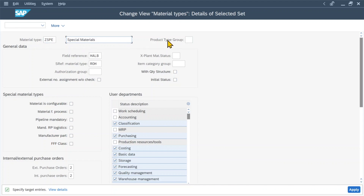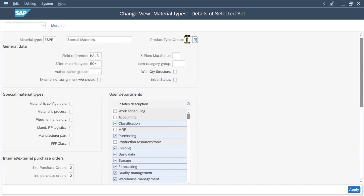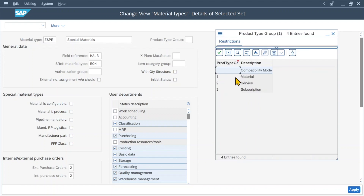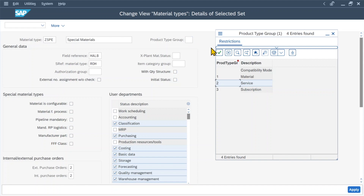Over here you can see the production type group. This field is used to classify materials of our new material type either as material, service, or subscription if needed. If we insert one of the production type groups, this will also determine how our procurement processes work, since the procurement of a material differs from the procurement of a service. However, we are not forced to insert a production type group here.